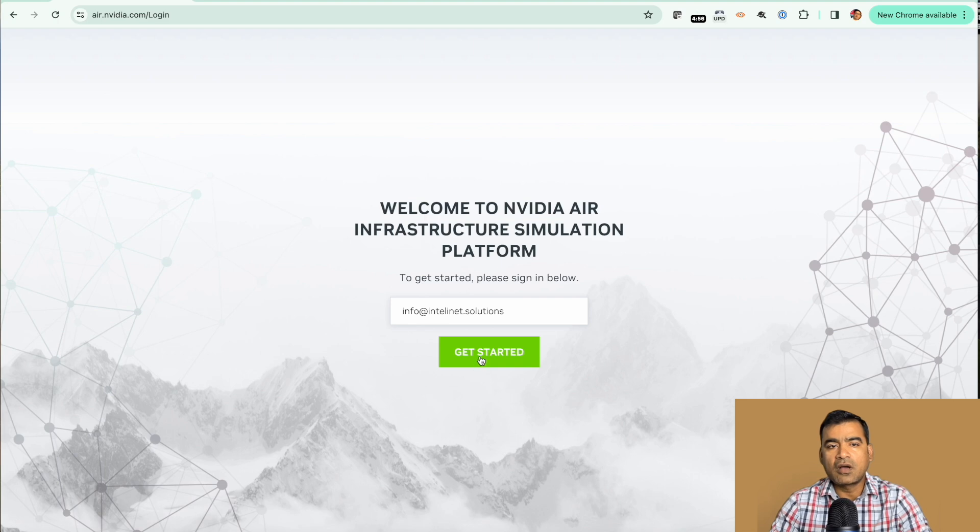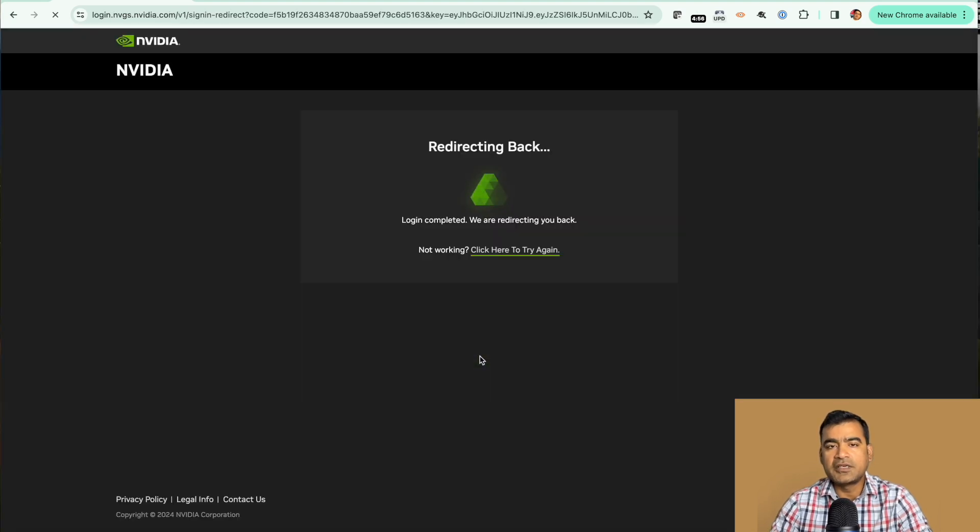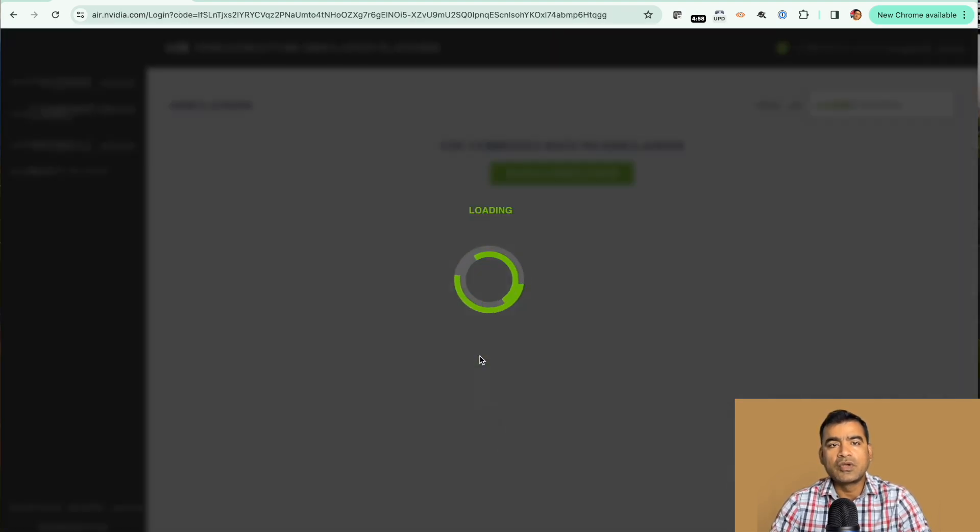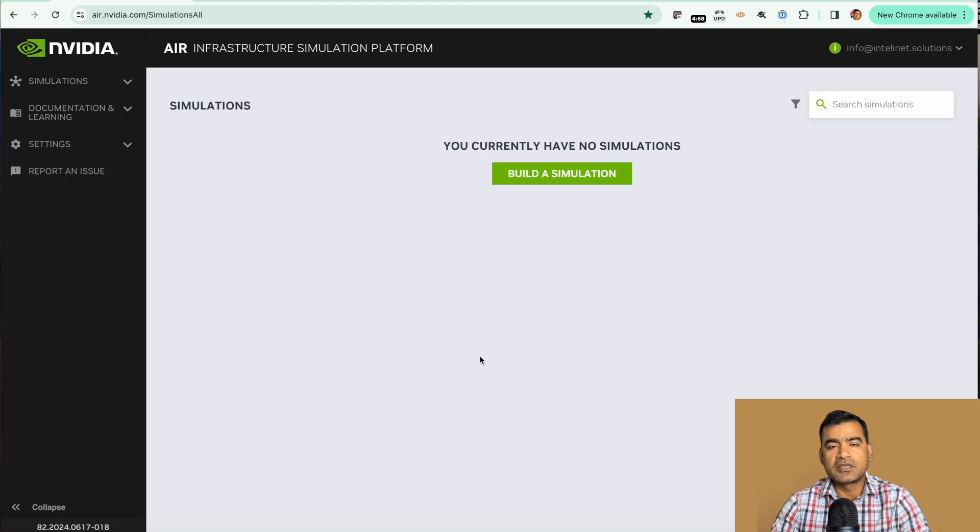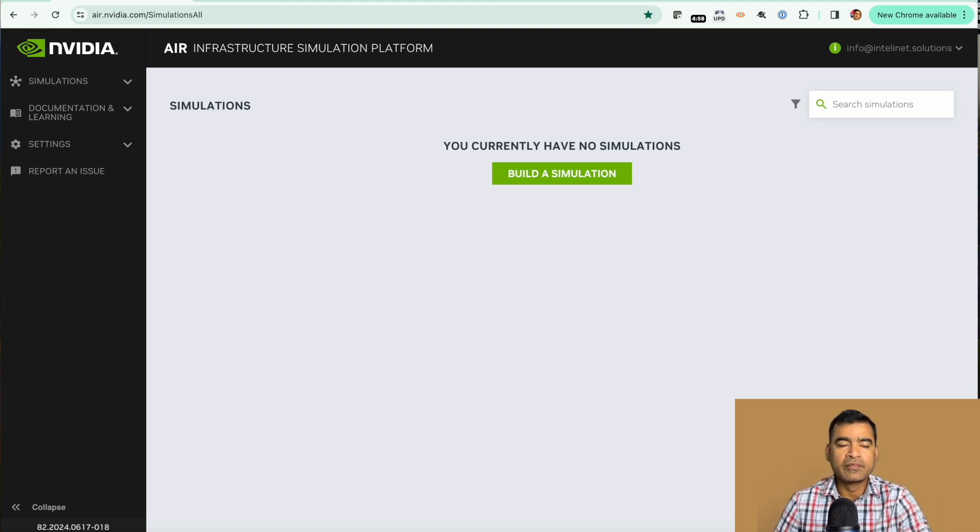Upon email authentication, you will be logged in to AIR infrastructure simulation platform and this is the home page. When you log in first time, you have no simulation running.